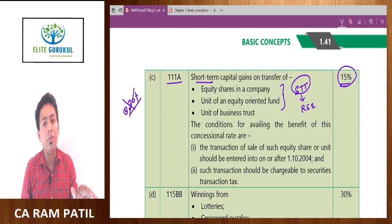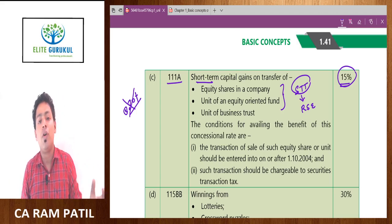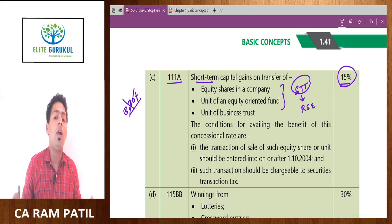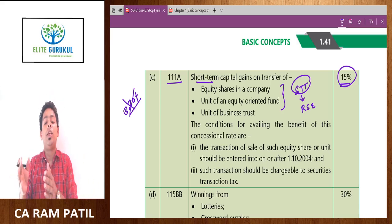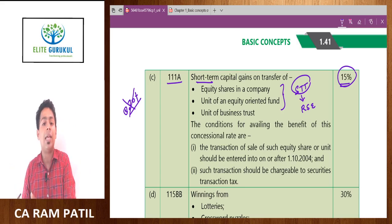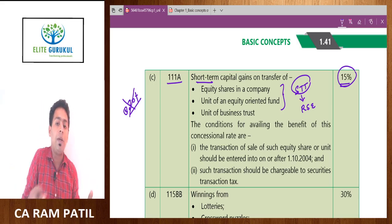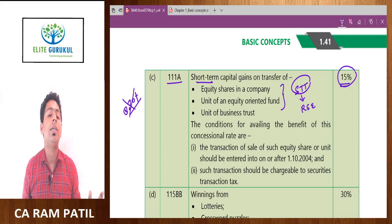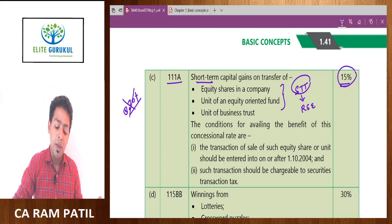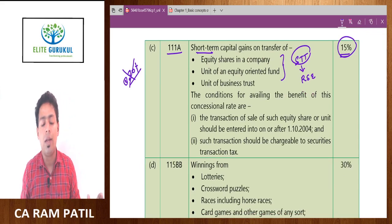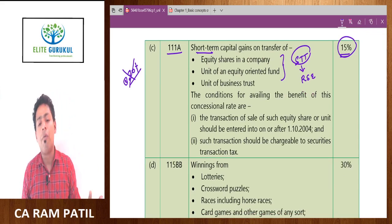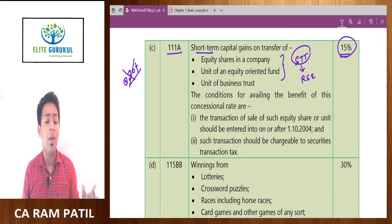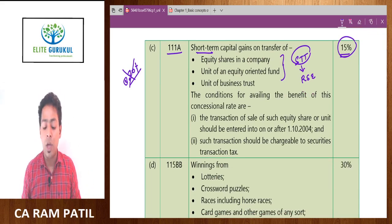If your long-term capital gain is within 1 lakh, you get an exemption, and even if you are exposed to tax you pay at only 10 percent. This is tax planning. If there is a choice between paying 15 percent and paying 10 percent, with the right consultancy we can reduce the tax liability of a particular assessee. It is not advisable to have short-term capital gain in the market; it is advisable to have long-term capital gain. More benefits of long-term capital gain will be discussed in the capital gain chapter.